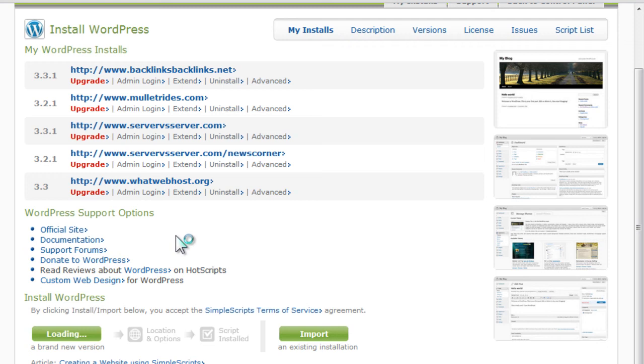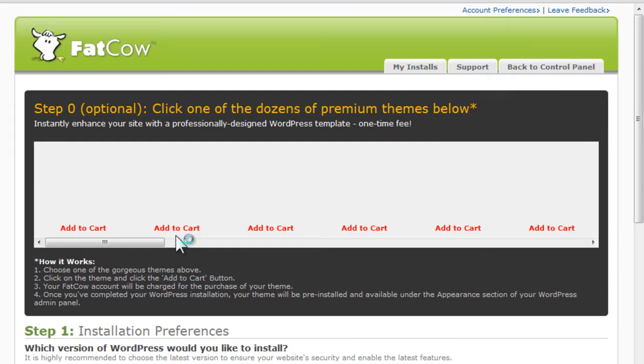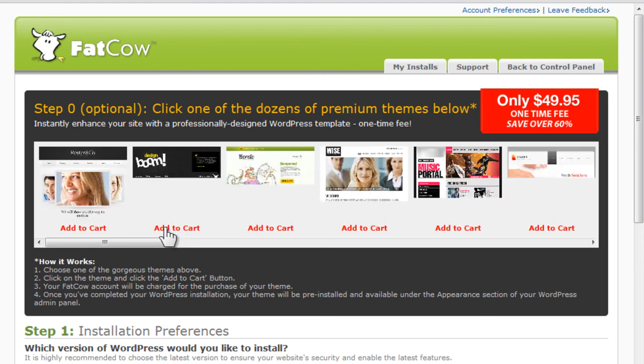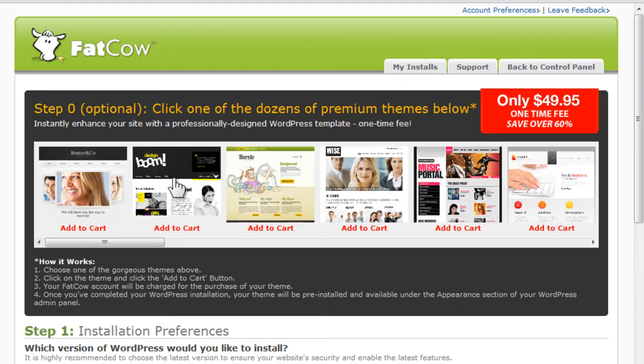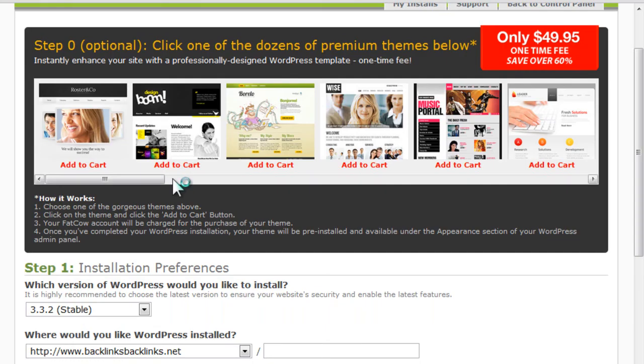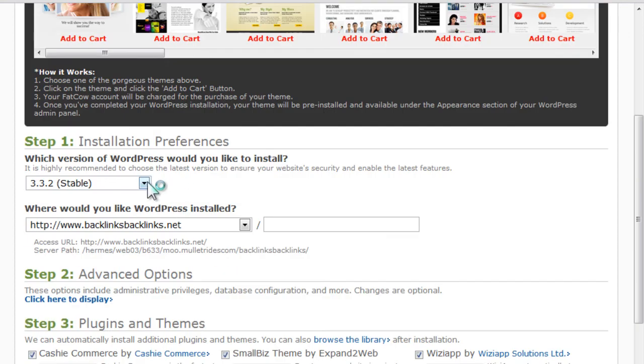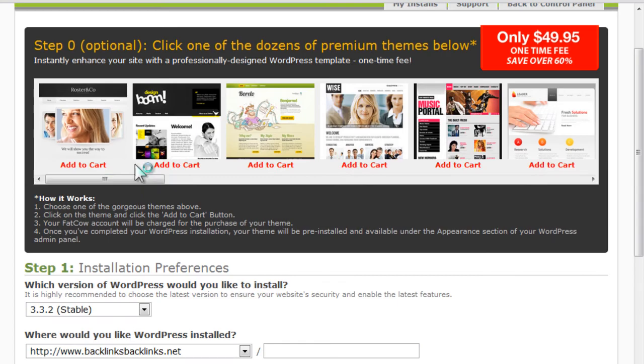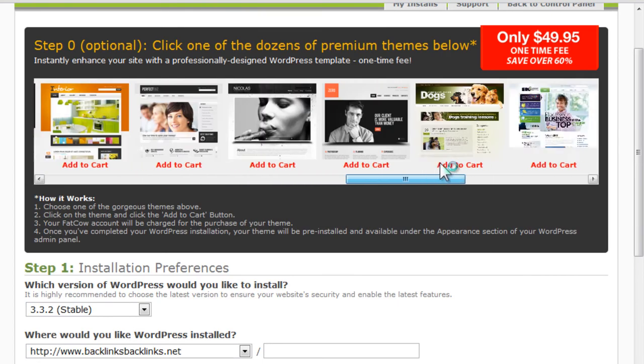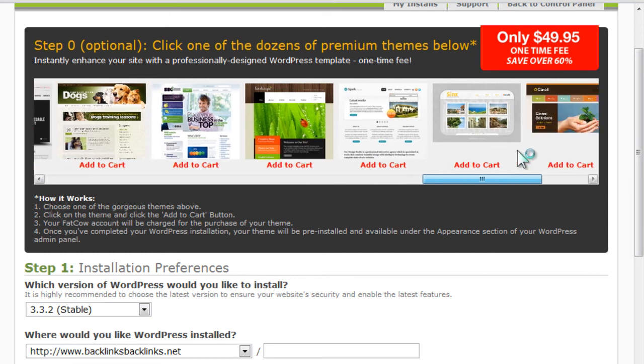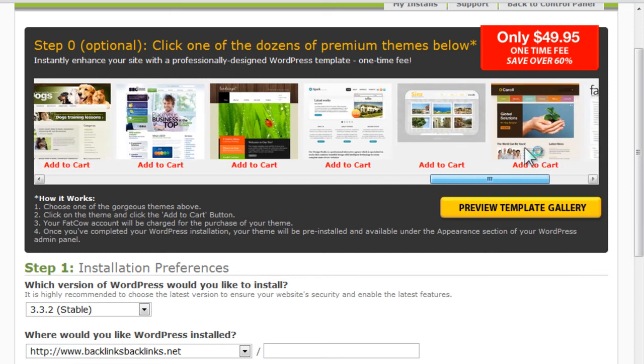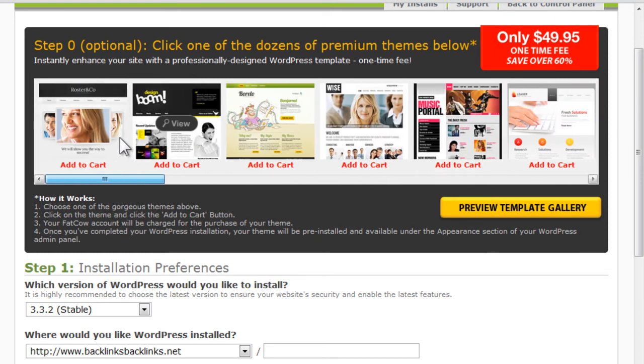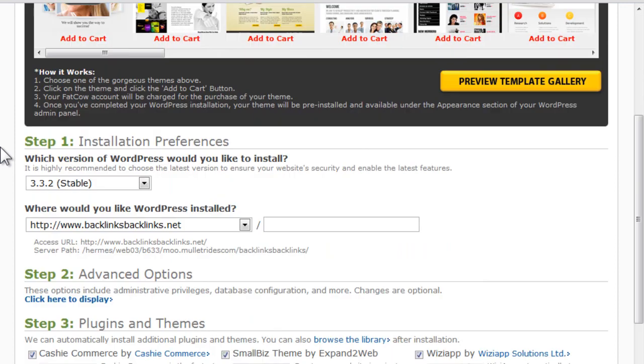It's going to take you to another page where you'll be able to configure your WordPress blog. So you choose—this is new right here. It's kind of neat. They have all kinds of templates on here that are free. It's awesome.